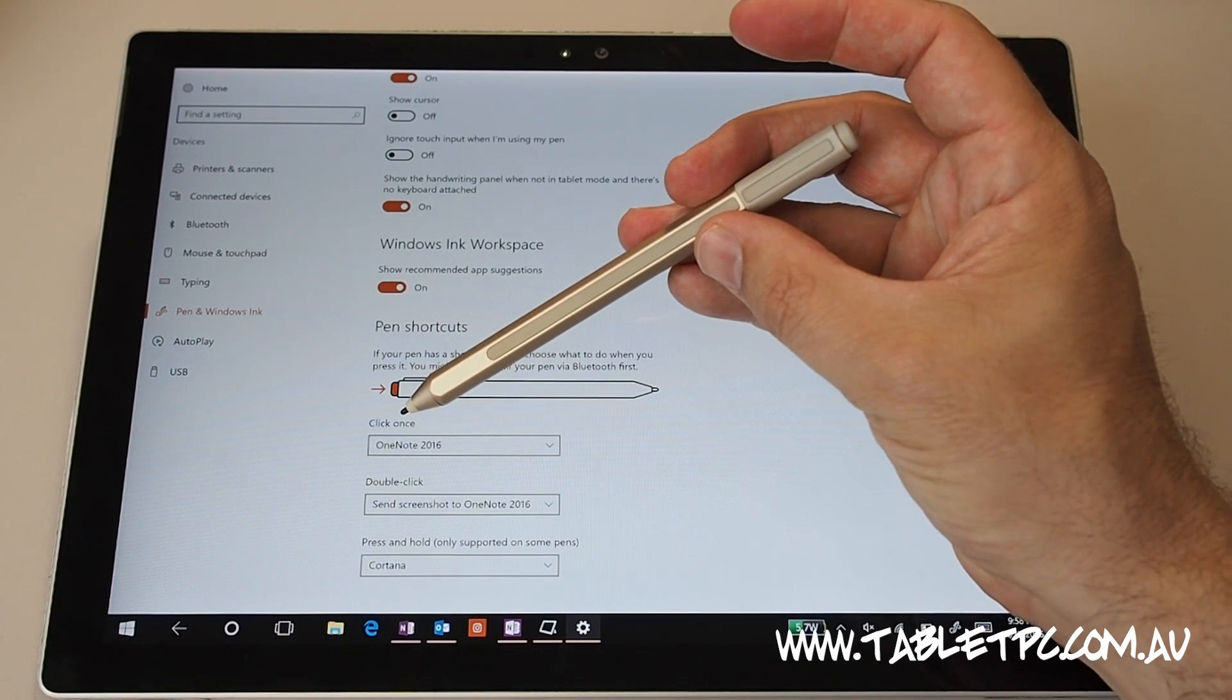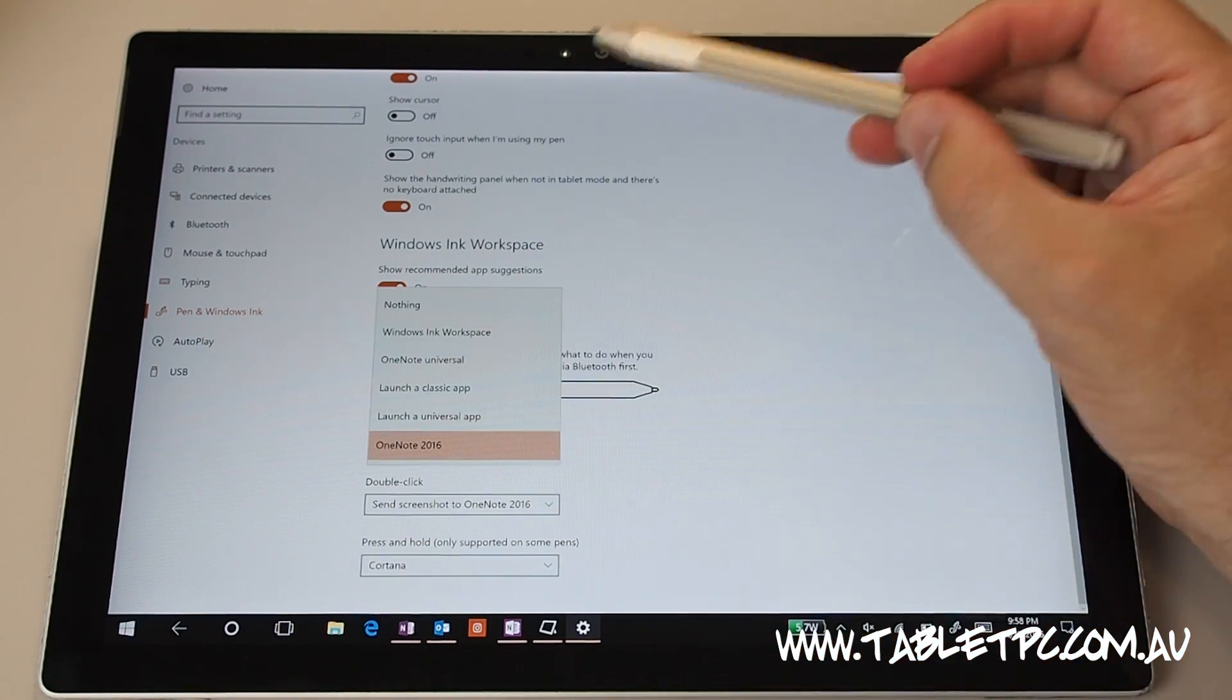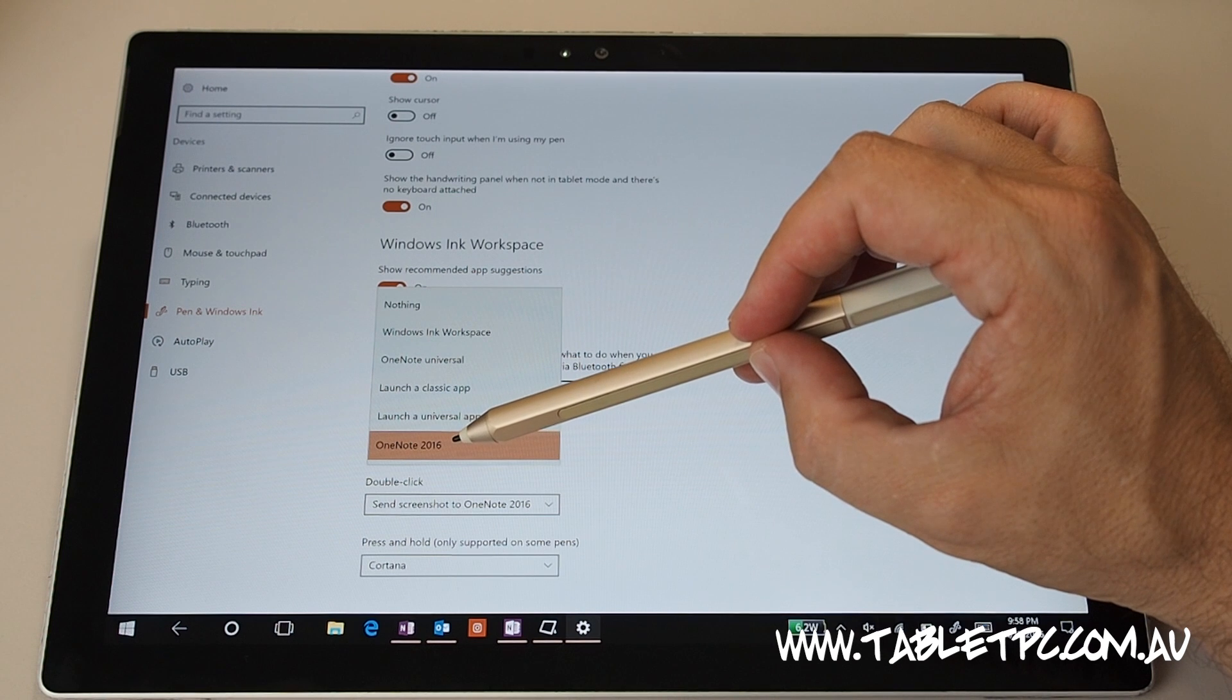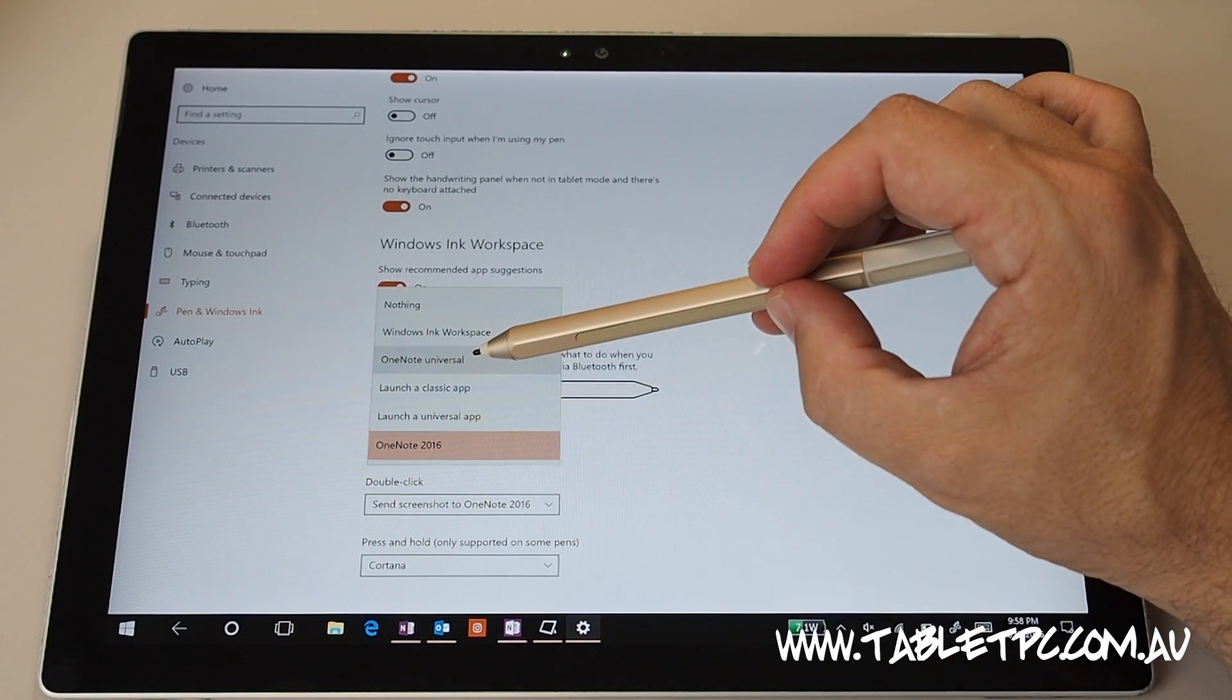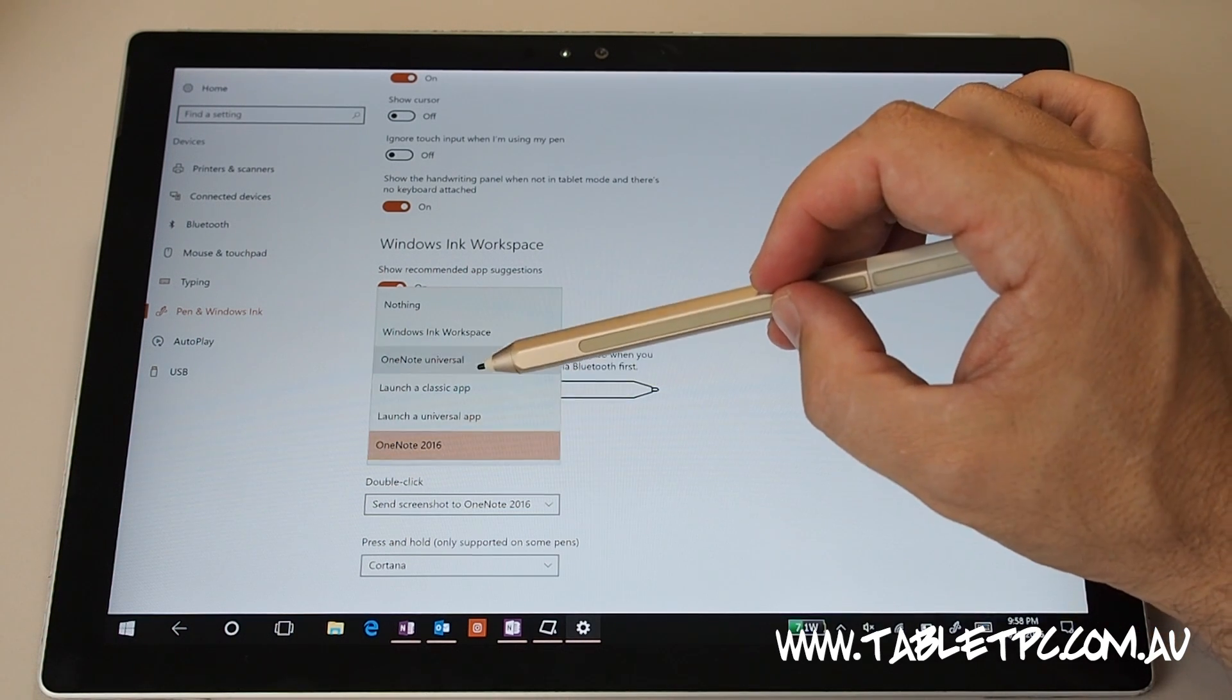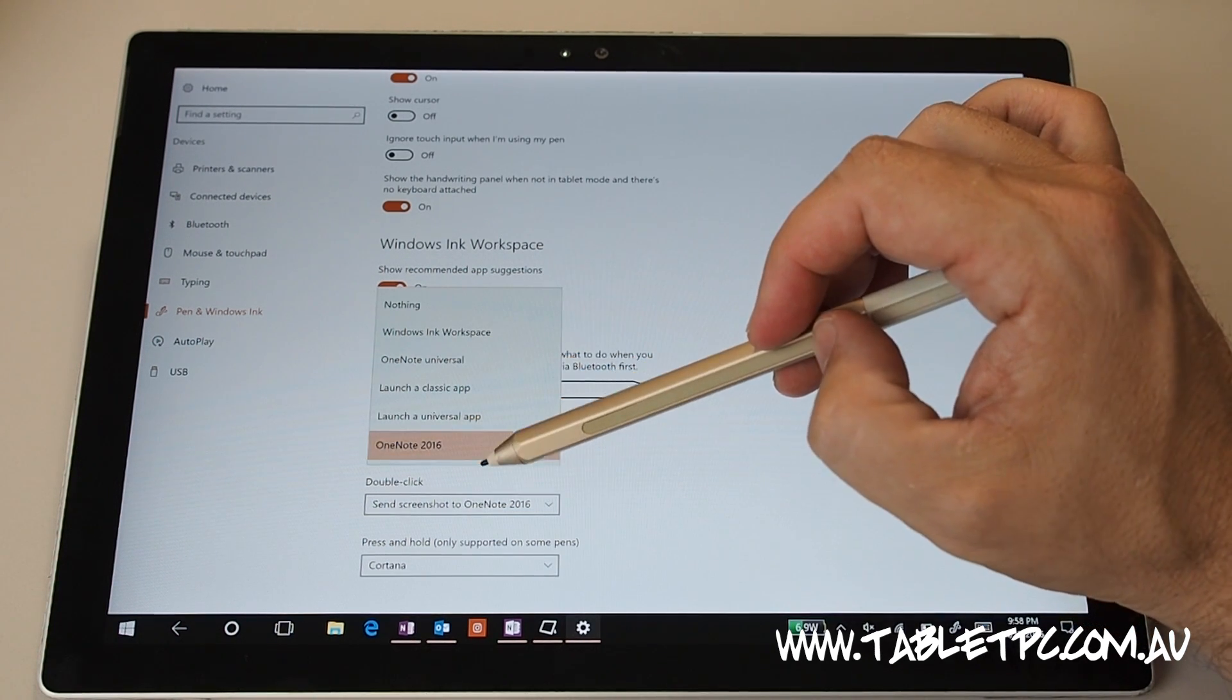So here I've got mine set and these are the default options here. I have my pen button set to OneNote 2016, that's the office version of OneNote not the universal app. I use that a little bit more than the universal app just because it has some features that the universal one doesn't.